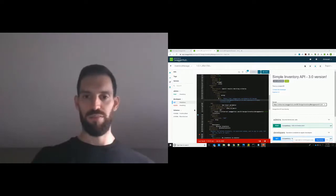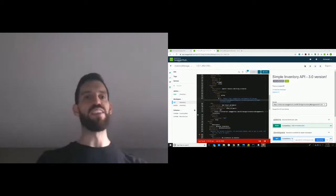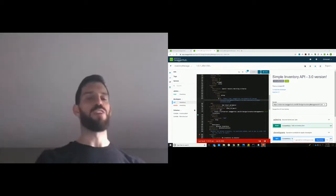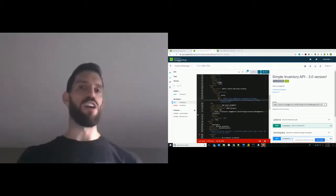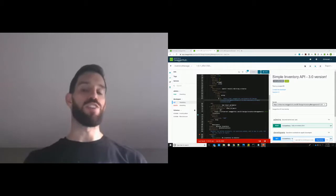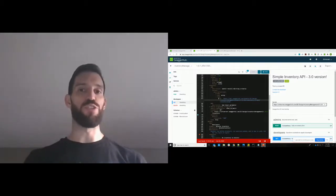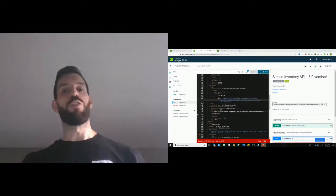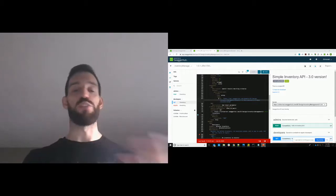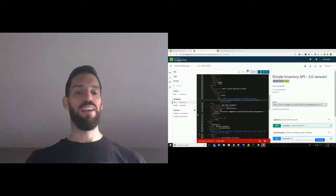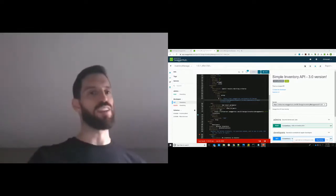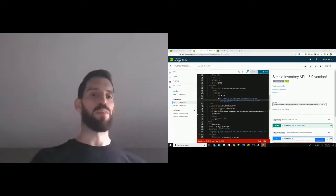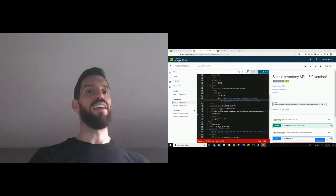Just another note on SwaggerHub: there are some built-in integrations. The two main ones are to your Git repository — something like GitHub, Bitbucket, or GitLab — and to an API gateway or API management solution. There's also a webhook you can set up that's event-driven based on a save or a publish event in SwaggerHub. You could use that to kick off automation in an external tool. A lot of workflows I see are where the webhook kicks off a CI middleman like Jenkins, which then does something like take an API definition and put it into another tool, or kick off notifications in something like Slack.